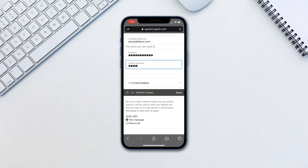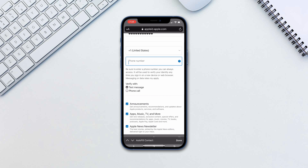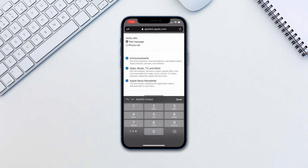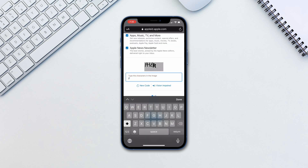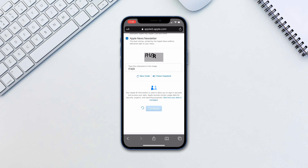That's it. Now you can use the information to log in to the App Store, iCloud, or any other place where Apple might ask you for an Apple ID.